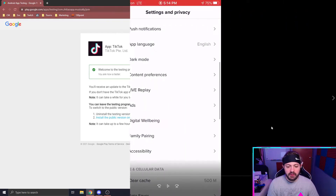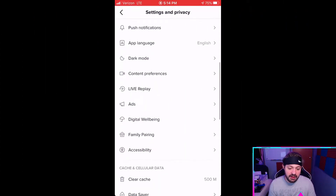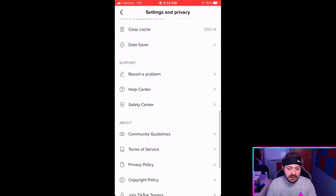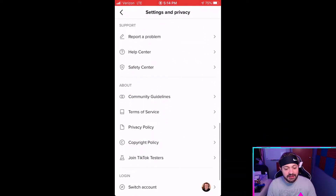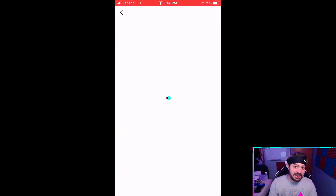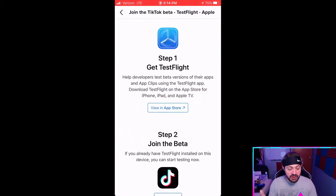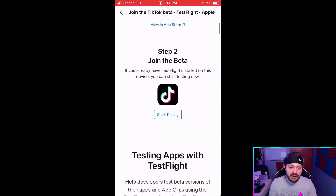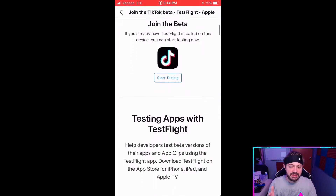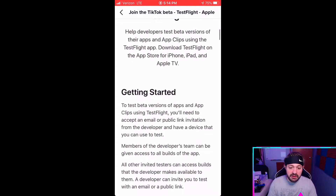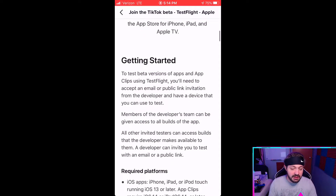For those who are on iPhone, it's actually, in my opinion, a lot easier. You're just going to scroll down to your settings, and it's going to say 'Join TikTok Testers.' If yours does not say that, update the app and you should get that setting. If you still don't have it, try uninstalling and reinstalling — you should get that little section that says 'Join TikTok Testers.' Then all you have to do is follow the directions. It's pretty simple.